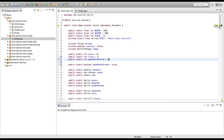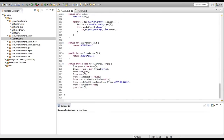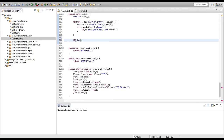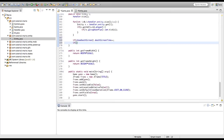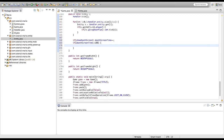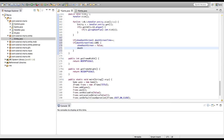deathScreenTime will be incremented by one every tick, so we're going to go into our tick method. Under our for loop we'll type: if showDeathScreen then deathScreenTime++. Under that, if deathScreenTime is greater than or equal to 180, then showDeathScreen equals false and we reset deathScreenTime back to zero.